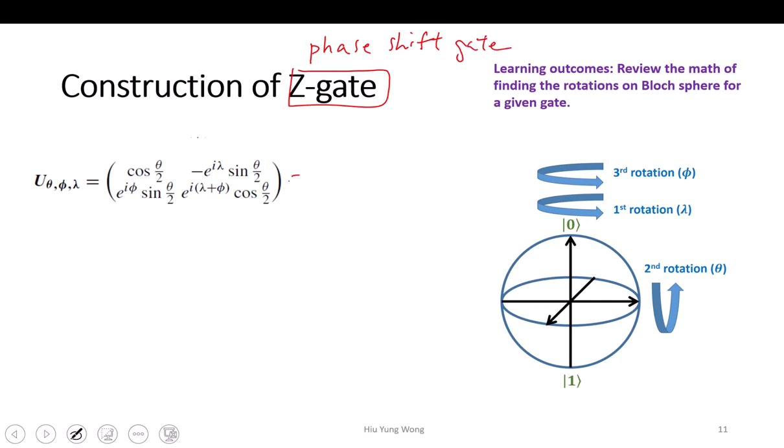So what is a phase shift-gate? I want to make it so that this equals to — do you still remember what's a phase shift-gate? Very good. And in order to make this: e to the I-phi, this is a phase shift-gate. So you do nothing to the basis-state,